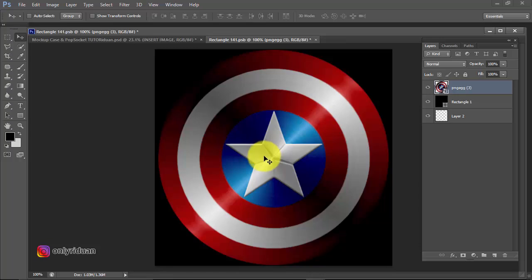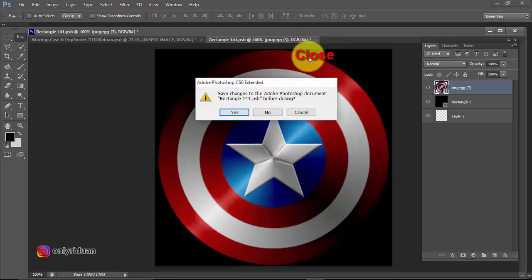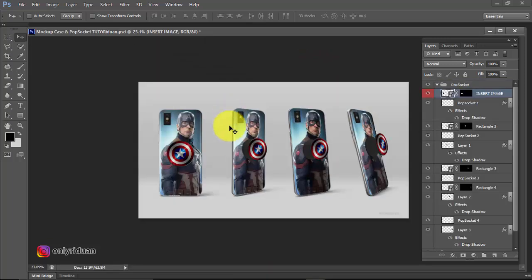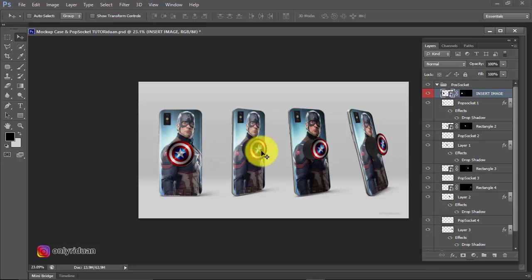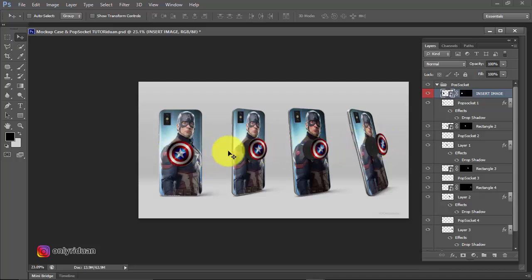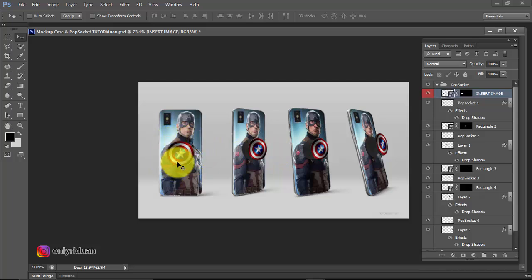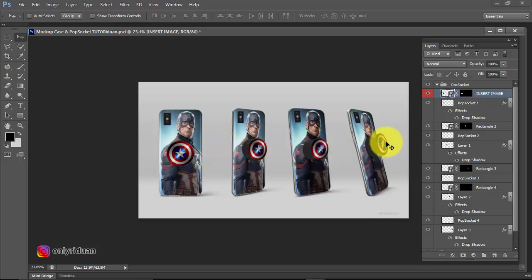Next, just close this document again and the answer is yes. Then it will automatically fill in this popsocket. By entering one image, it will automatically copy to the other popsockets.